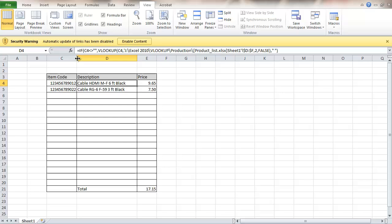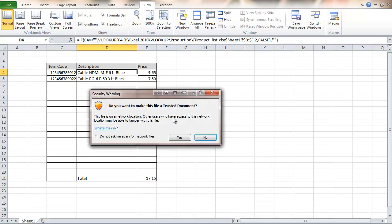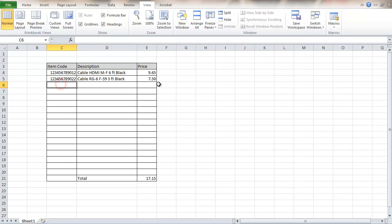It gives me a security warning. Automatic update of links has been disabled. We're going to enable that content and then make this a trusted document.